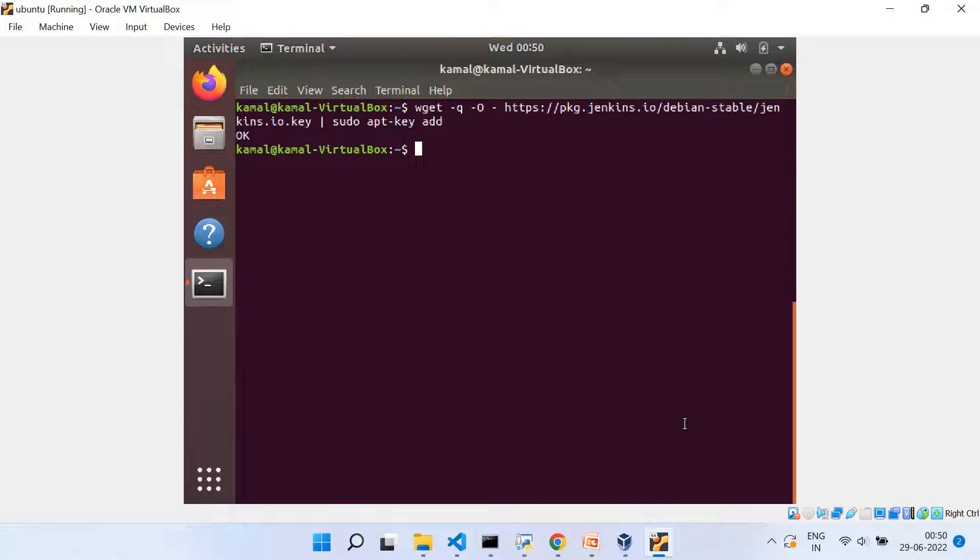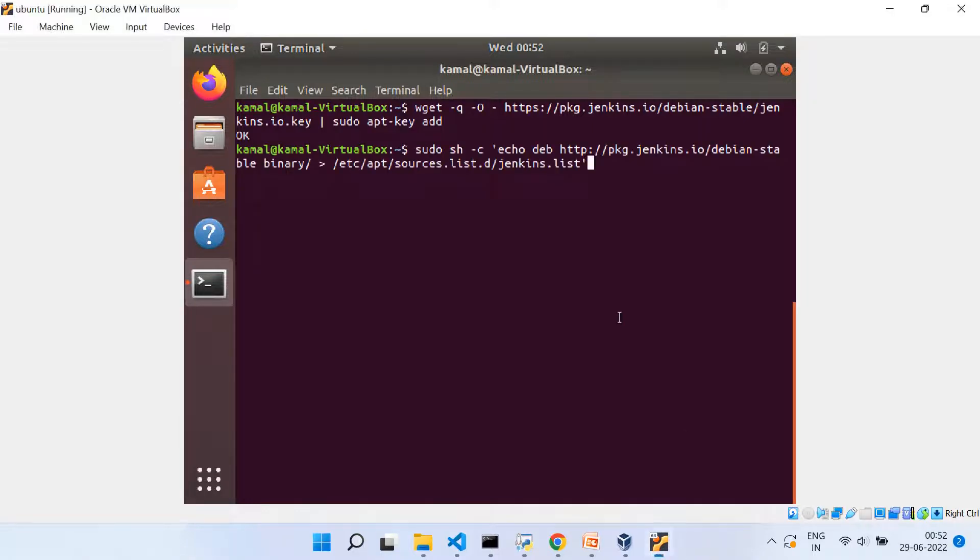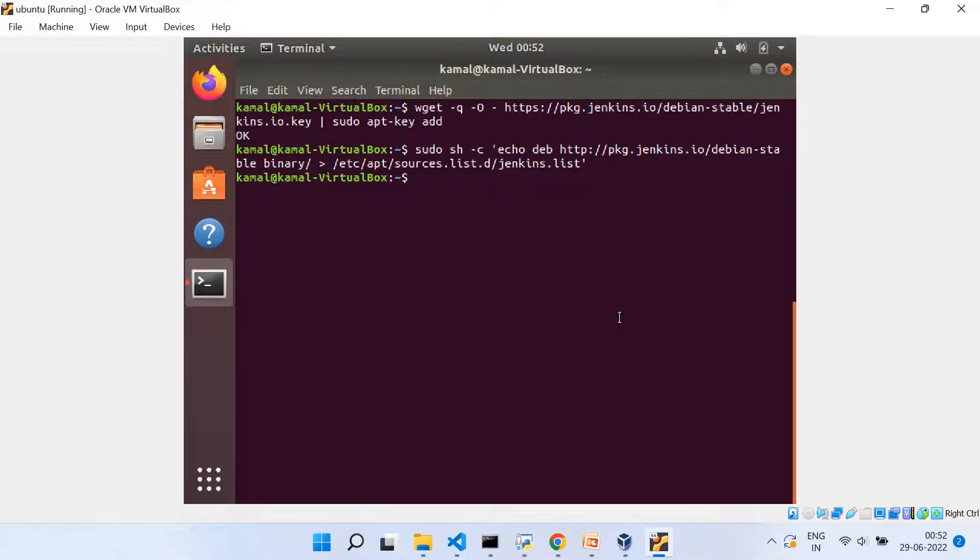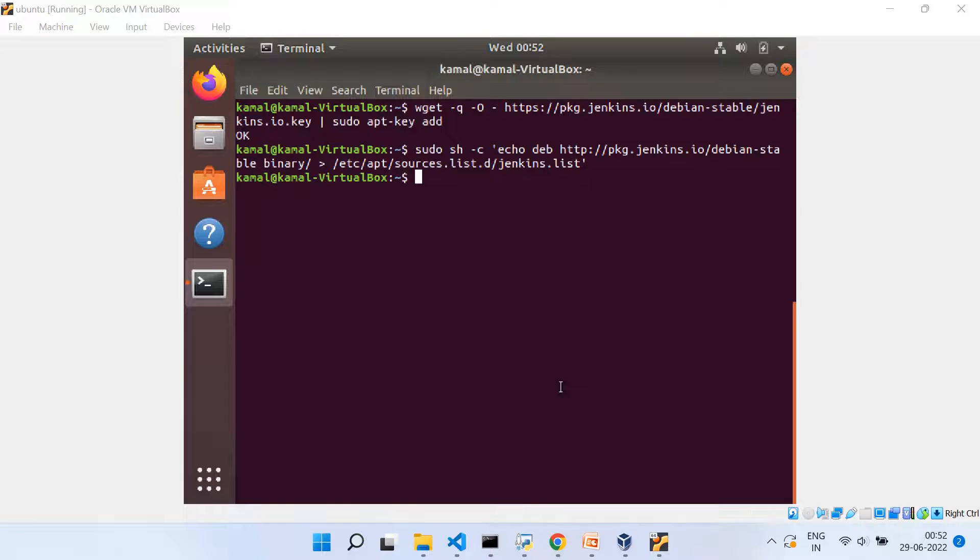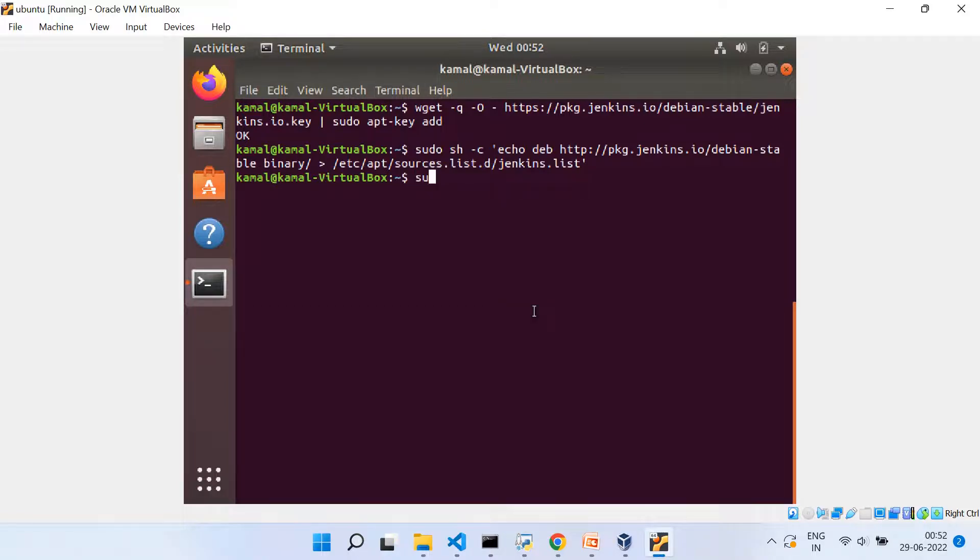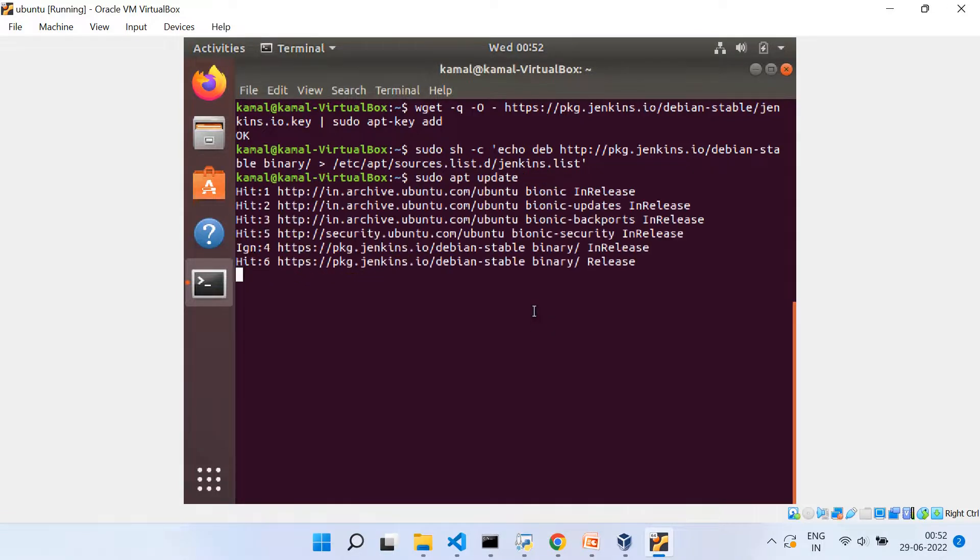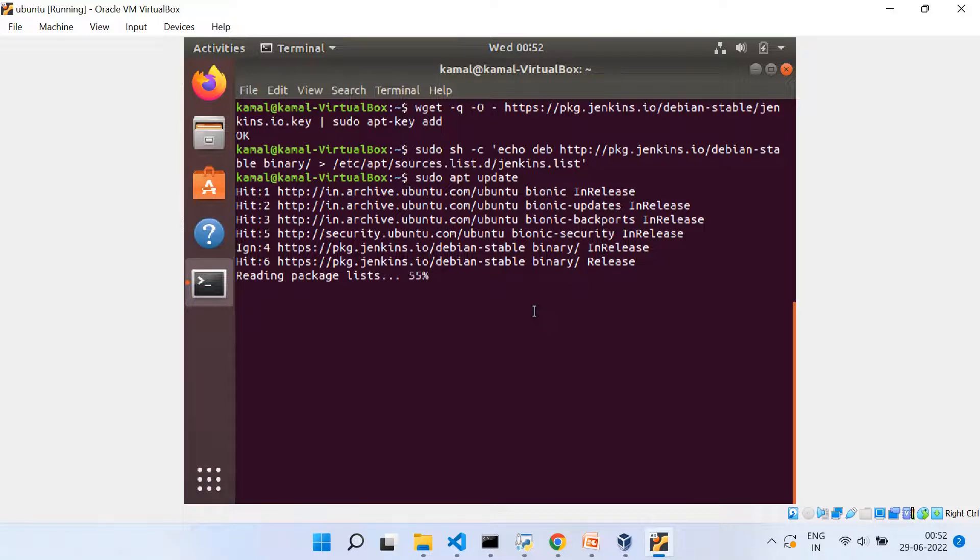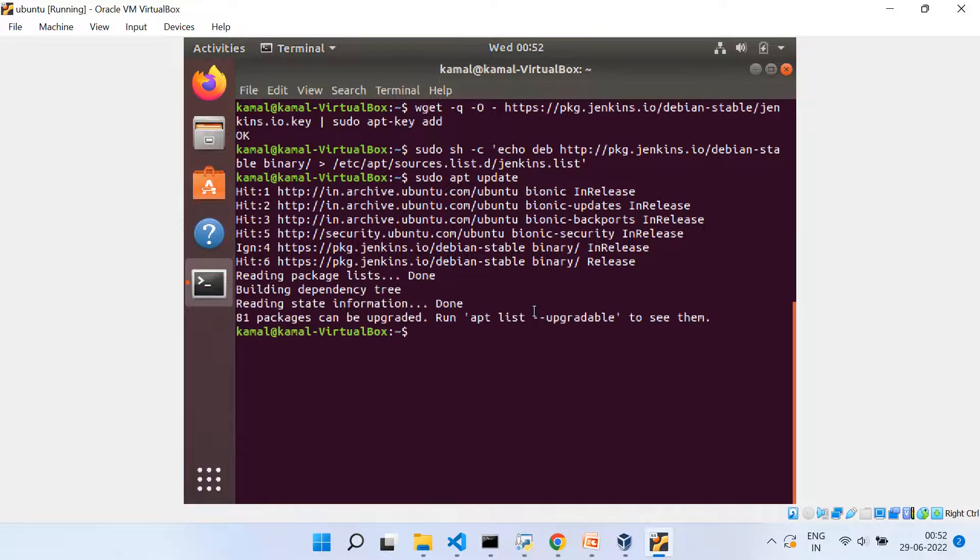Now, the next step is that we need to link the repository of Debian packages to source.list of the server. So for that, we need to run this command, sudo sh -c, and then in single quote, echo deb, and then this URL. And then you need to put this complete path. So this is how you will be linking your repository of Debian packages to source.list.